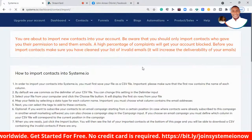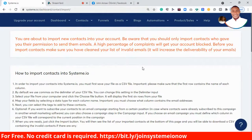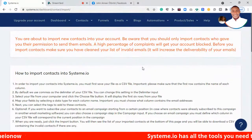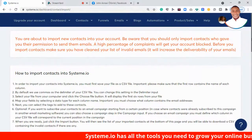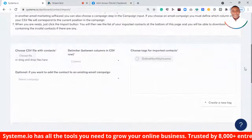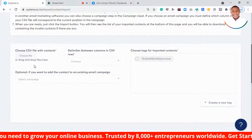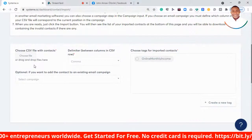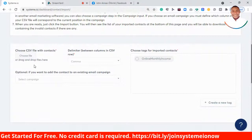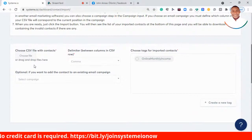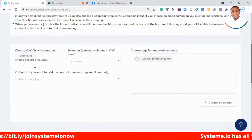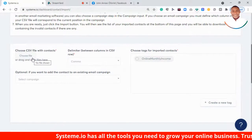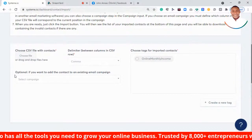Once you click Import Contacts, you'll be able to upload your contacts on systeme.io. Make sure you're importing your own subscribers or customers — do not upload a purchased list. Make sure your contacts are in a CSV file, Excel format, or Google Sheets format. If you don't know how, contact the platform you were using before, like GetResponse or AWeber — most platforms have a one-click option to download your subscriber data in CSV format.